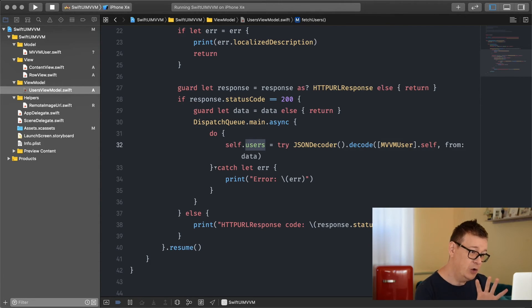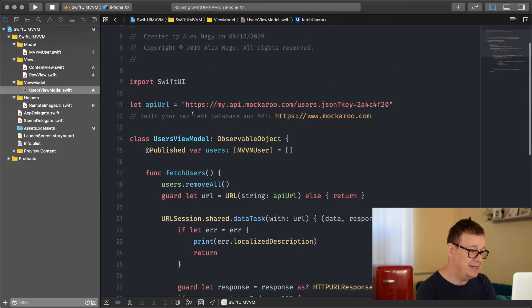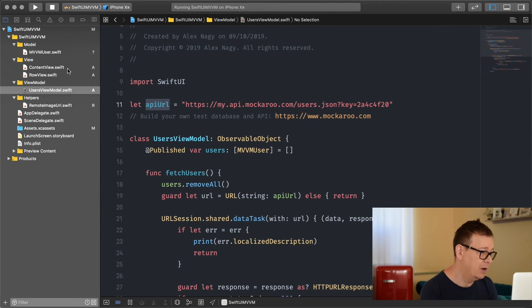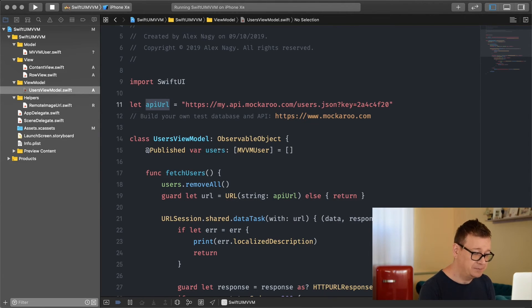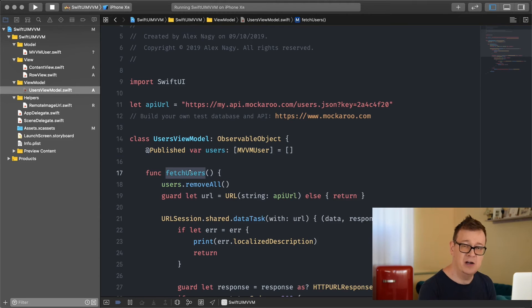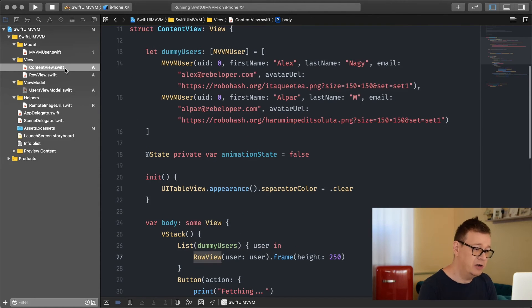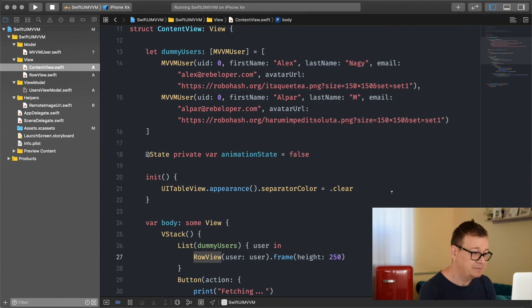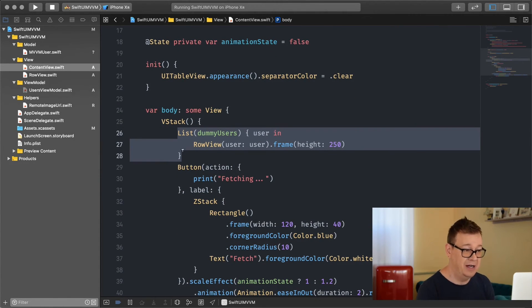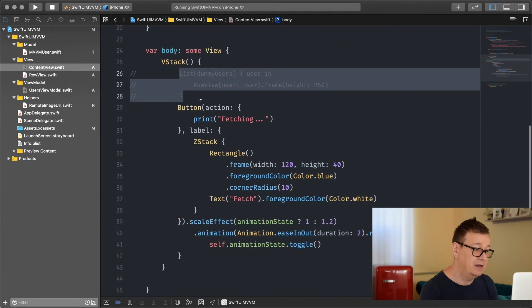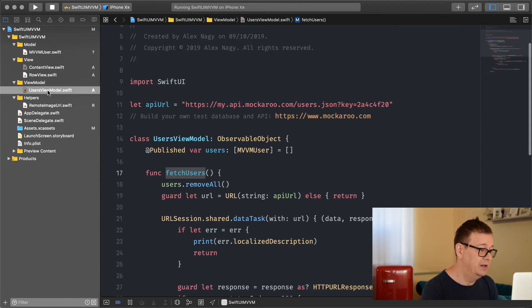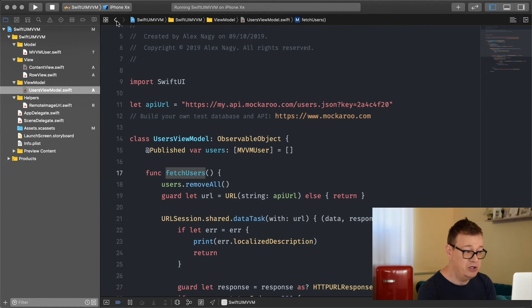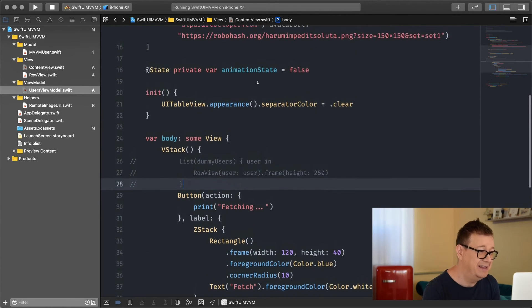So that is how you fetch the data from this API URL. And basically that's it for our view model. We have our published variable and we have a function that fetches users from a database. Let's go back to our content view and wrap all of this up. As you can see here in the VStack we have a list. Let's comment that out and create a new list with that view model in mind.